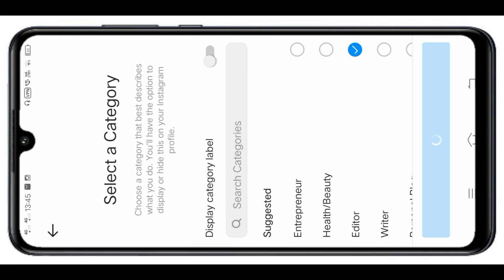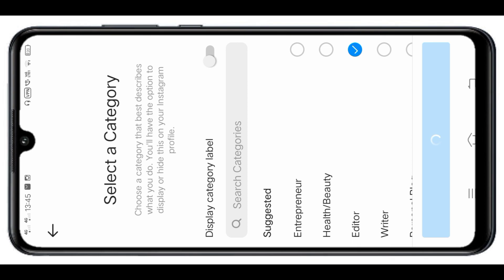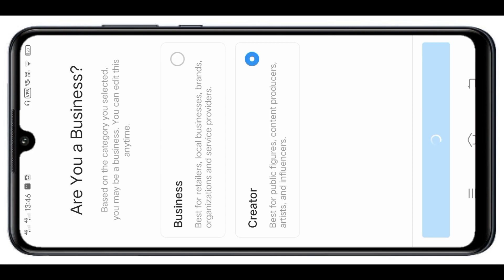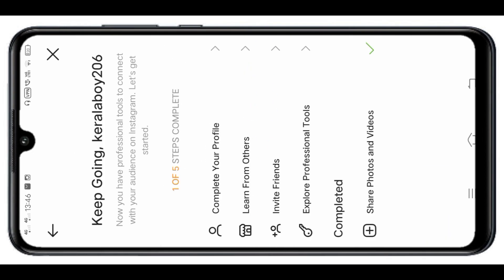Then you will have an Instagram account. It will convert to a business account. You will have an interface. Then you will select the Creator option, and then select Next.